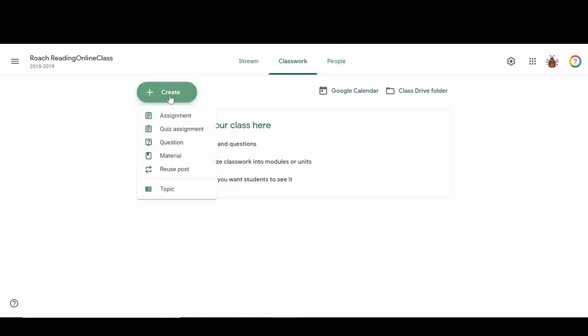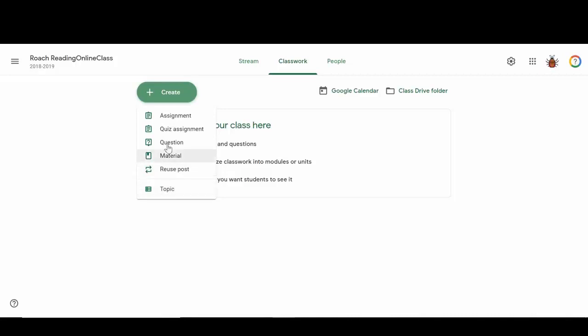It does just that - it creates assignments, quiz assignments, questions, materials, allows you to reuse posts if you have other Google Classrooms, and allows you to create a topic. We're going to go through each and every one of these things when we create an assignment here in just a few minutes.